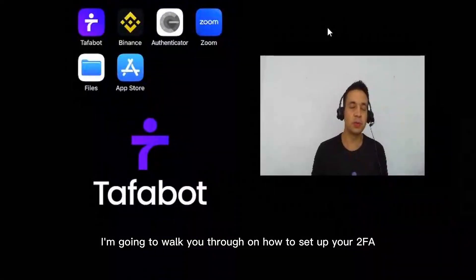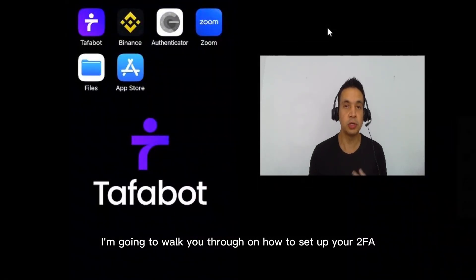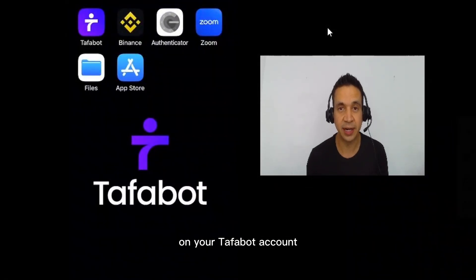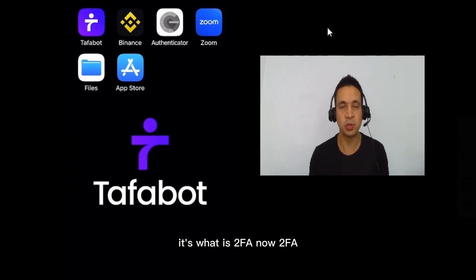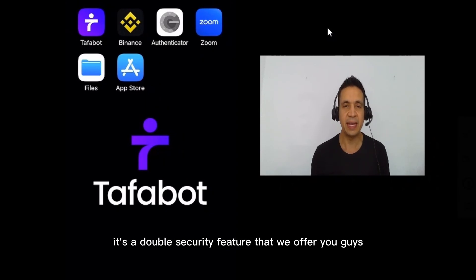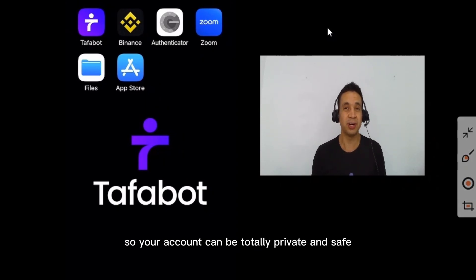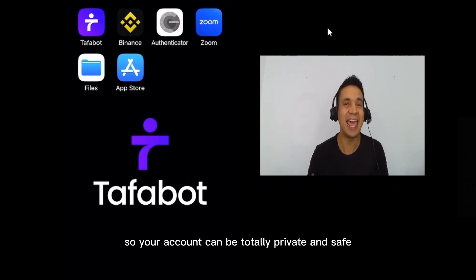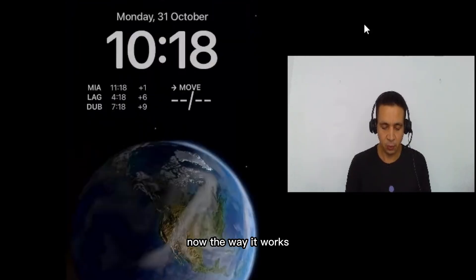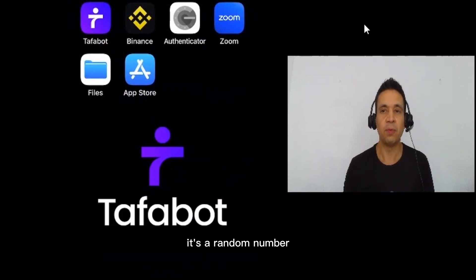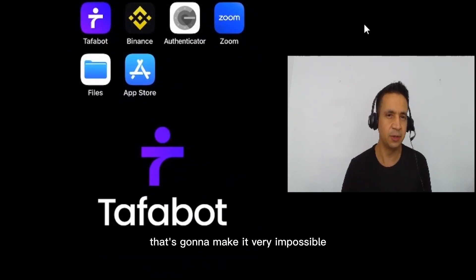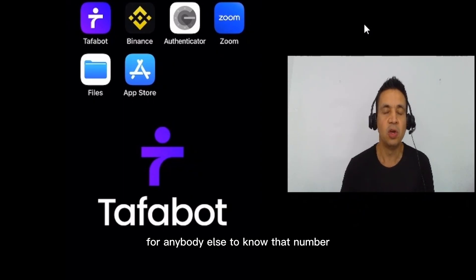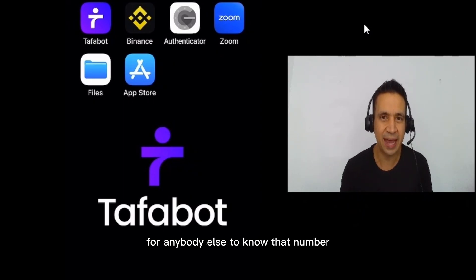Today I'm going to walk you through how to set up your 2FA on your Tafabot account. The first thing I wanted to go over is: what is 2FA? It's a double security feature that we offer so your account can be totally private and safe. The way it works is a random number that resets every 20 seconds, making it very impossible for anybody else to know that number.